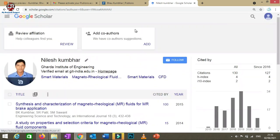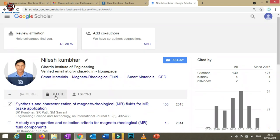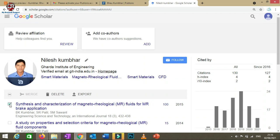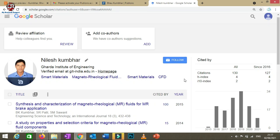Sometimes automatically fetched articles may not be yours. If you find an article that isn't yours, you can click on it and select Delete to remove it from your profile. In this way, you can maintain an accurate record of your published research articles and their citation counts.